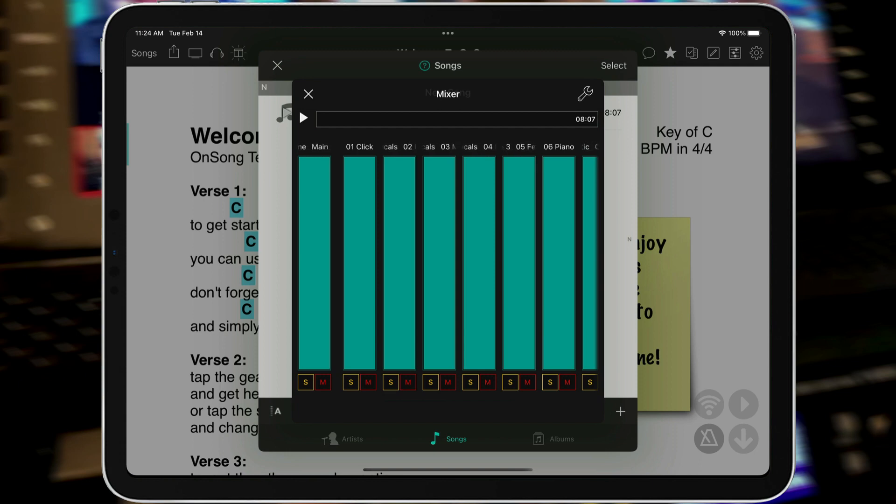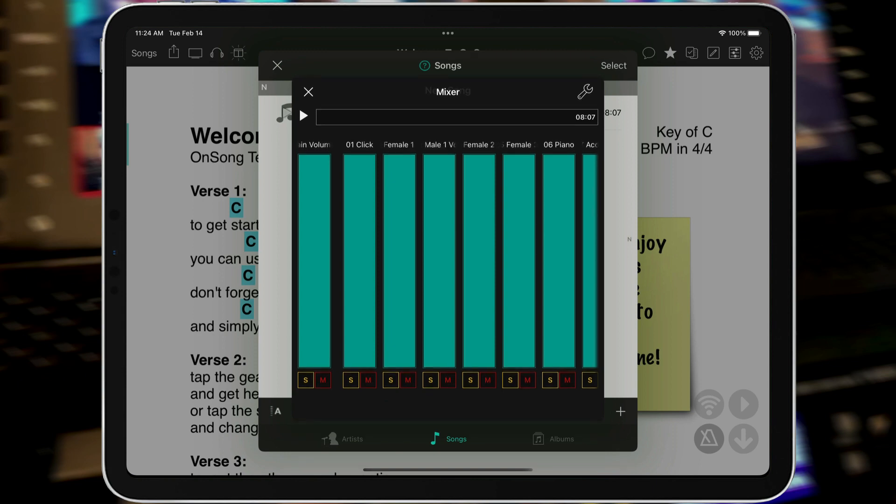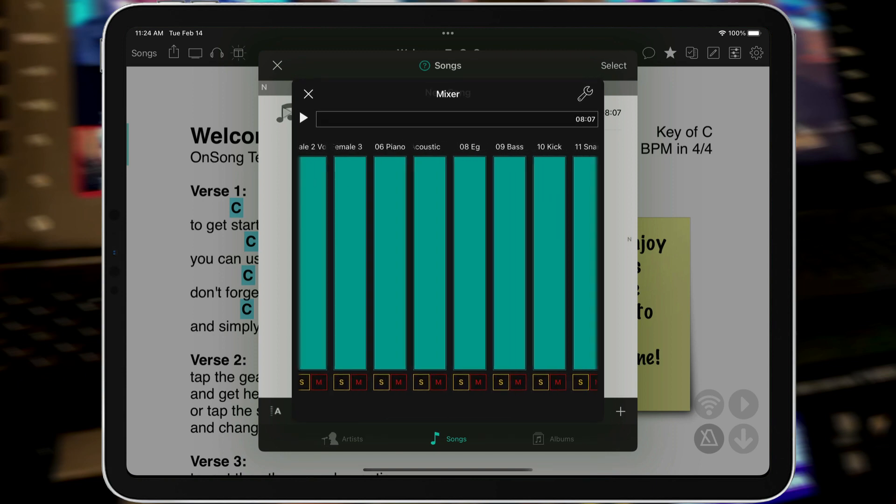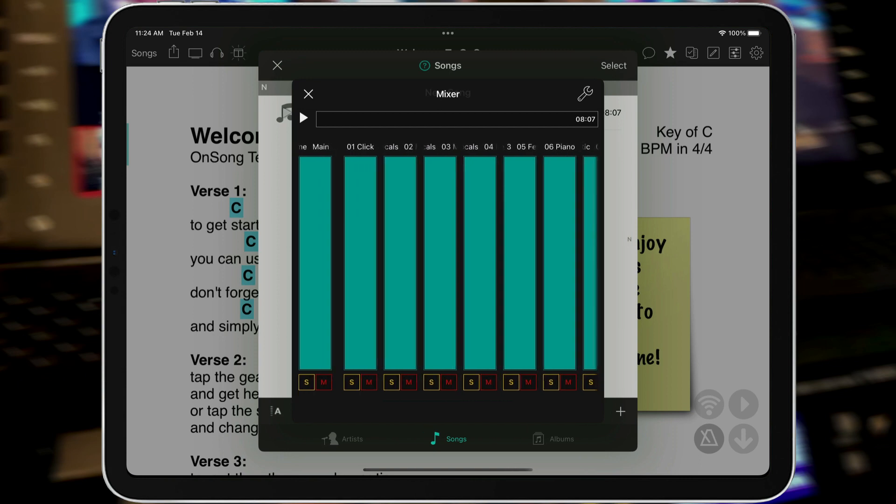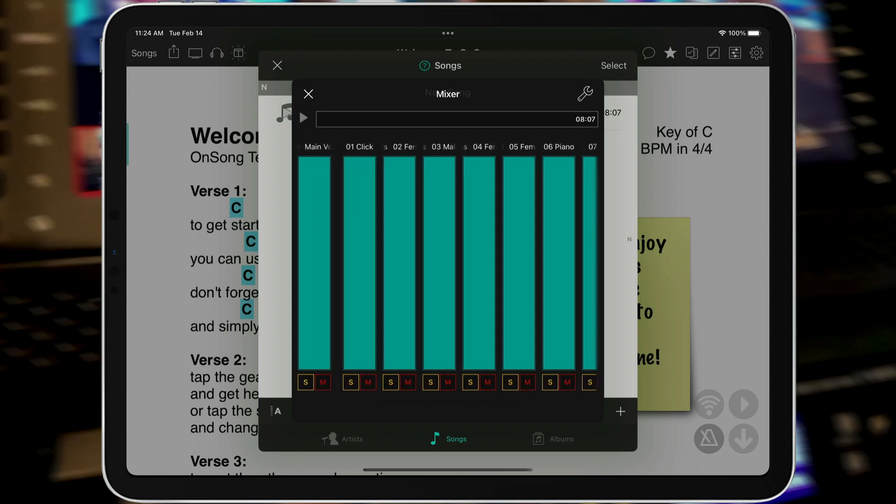I have my master volume, my click is first, followed by my vocals, my piano, acoustic, guitar, bass, snare, everything's in here. And then I can hit Play.